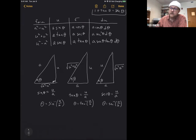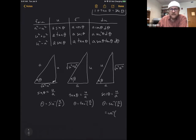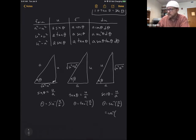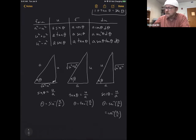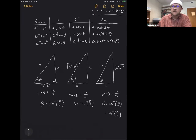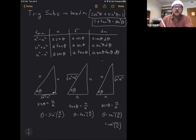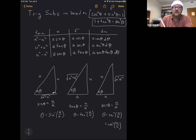Nobody ever does inverse secant of anything — they always change it to inverse cosine. Since secant and cosine are reciprocals, you take the inverse cosine of a over u. Those three bits, for the three different forms you might encounter in trig subs, are what you need to remember.